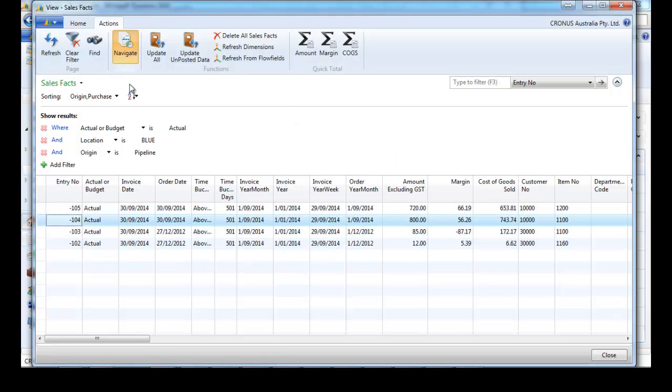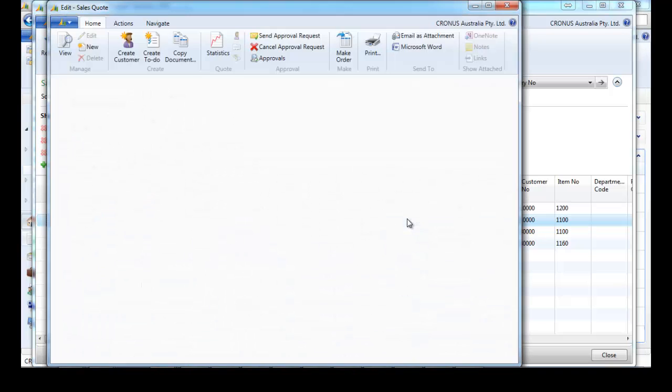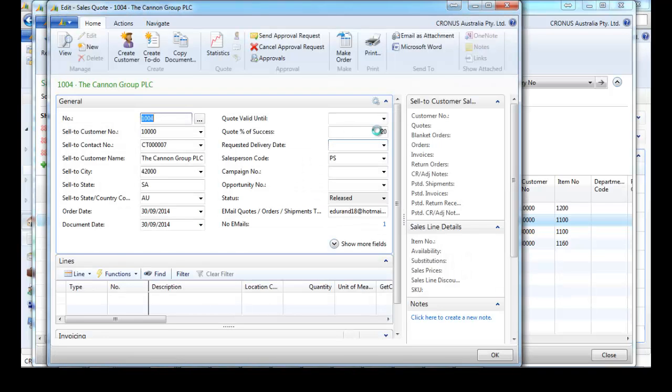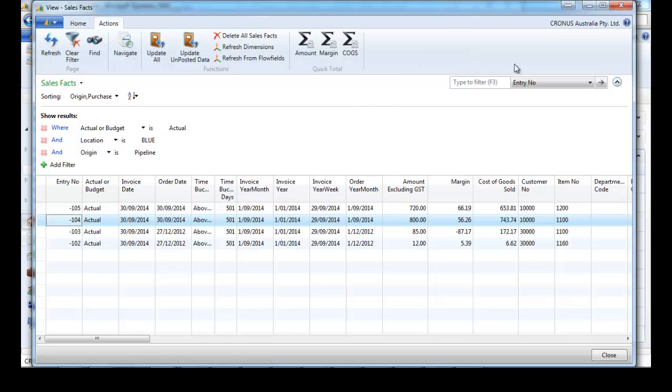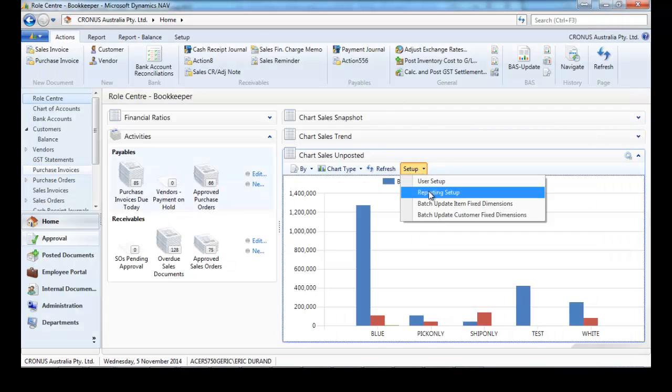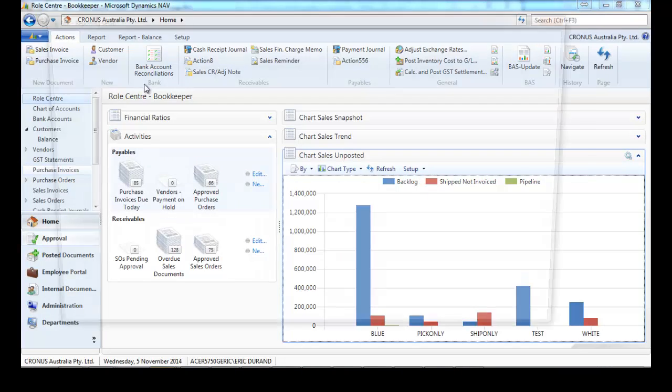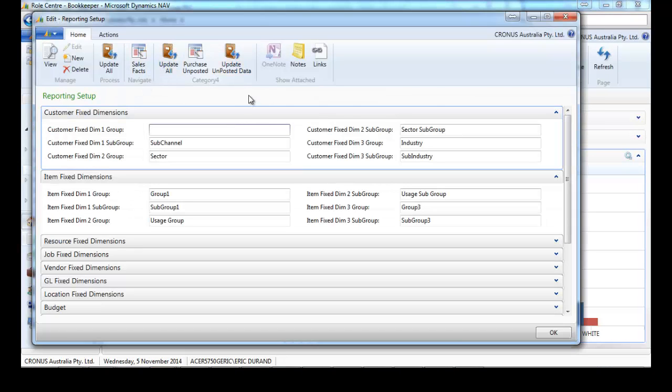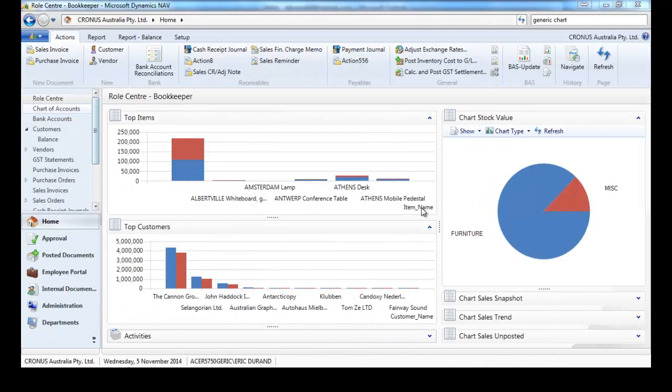For the pipeline, if we're still on the sales facts table, we can navigate to the sales quote. What we've done is we've put a percentage of success on the quote to put a dollar value, and this is updated every night or just as a push of a button.